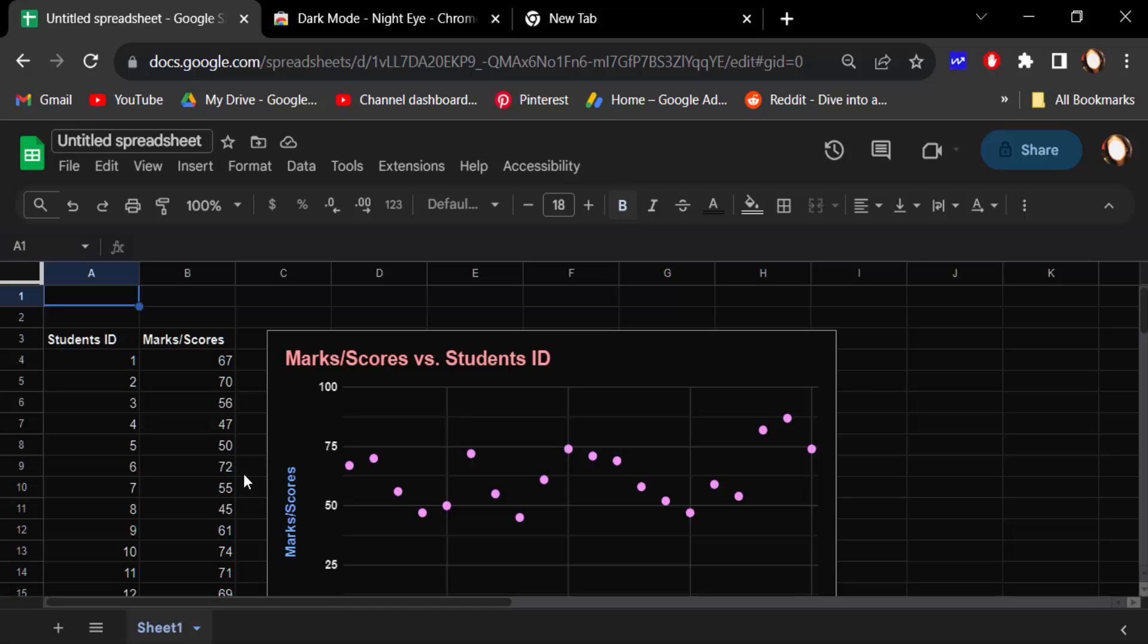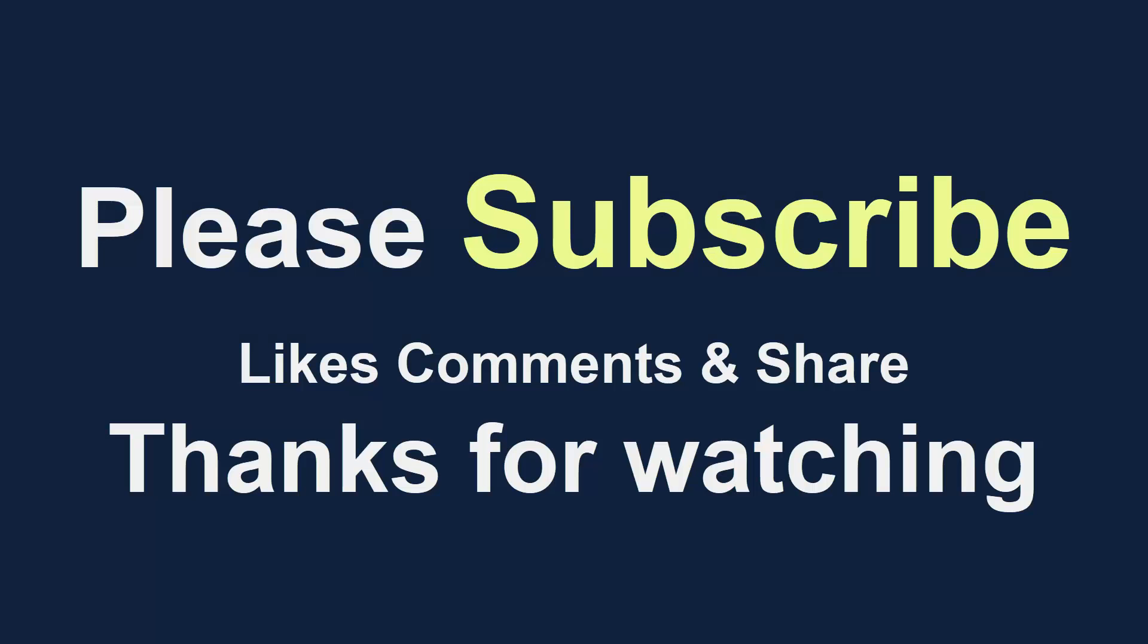I hope you enjoyed this video. Thanks for watching and don't forget to subscribe to my channel. Thank you.